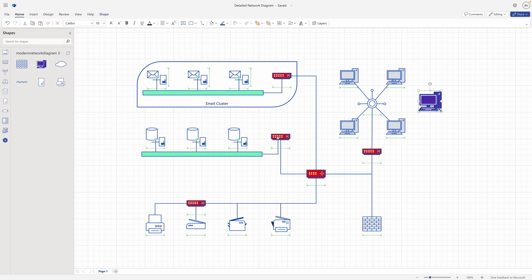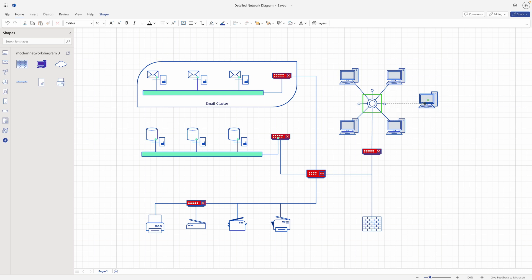Once the shapes have been added to the canvas, you can resize, rotate, and format them using the available formatting options. Then, further arrange the shapes in your diagram using the available connector and alignment tools.